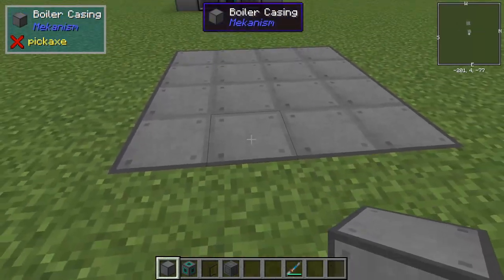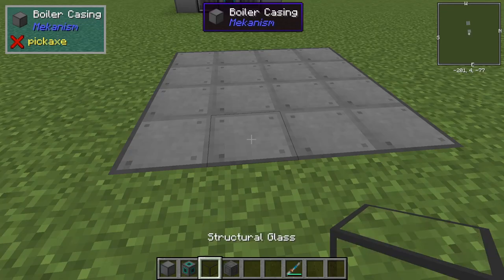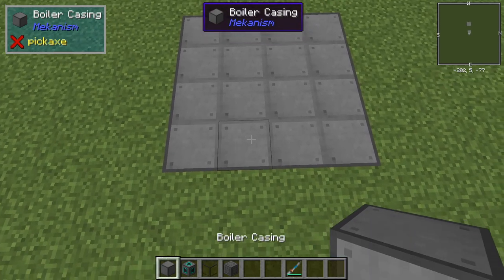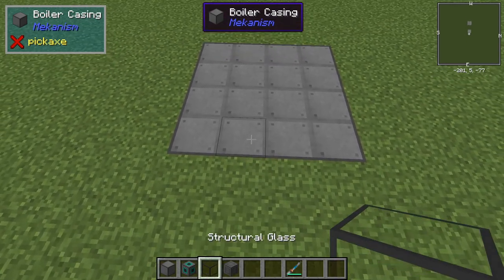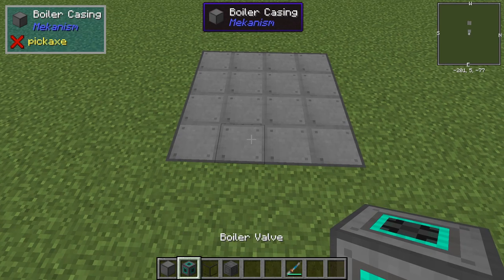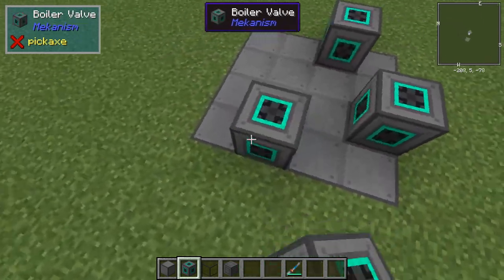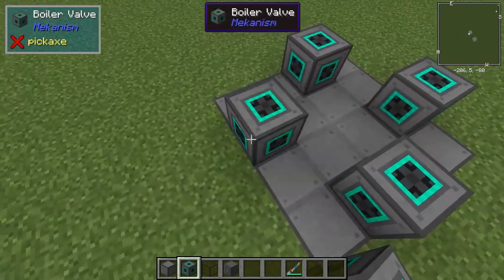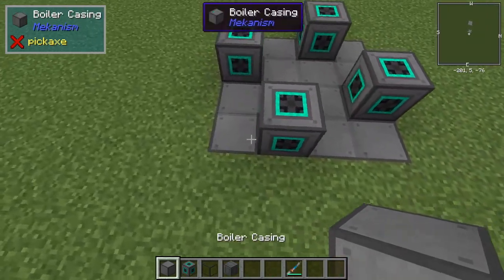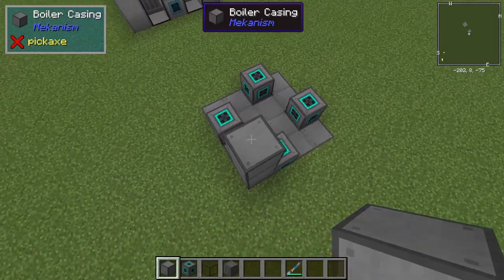You're going to start with a base of boiler casings, and then the sides can be either boiler casings, structural glass, or the boiler valves. You'll need at least four boiler valves. The edges have to be boiler casings, so keep that in mind.